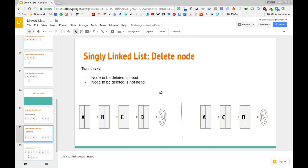In order to take care of this, there are two cases to consider. One is that the node we're looking at is actually the head of the list, and the other case is that the node we want to delete is not the head. Those two cases need to be handled separately because the head case is a bit of an edge case, and we want to make sure we account for that.